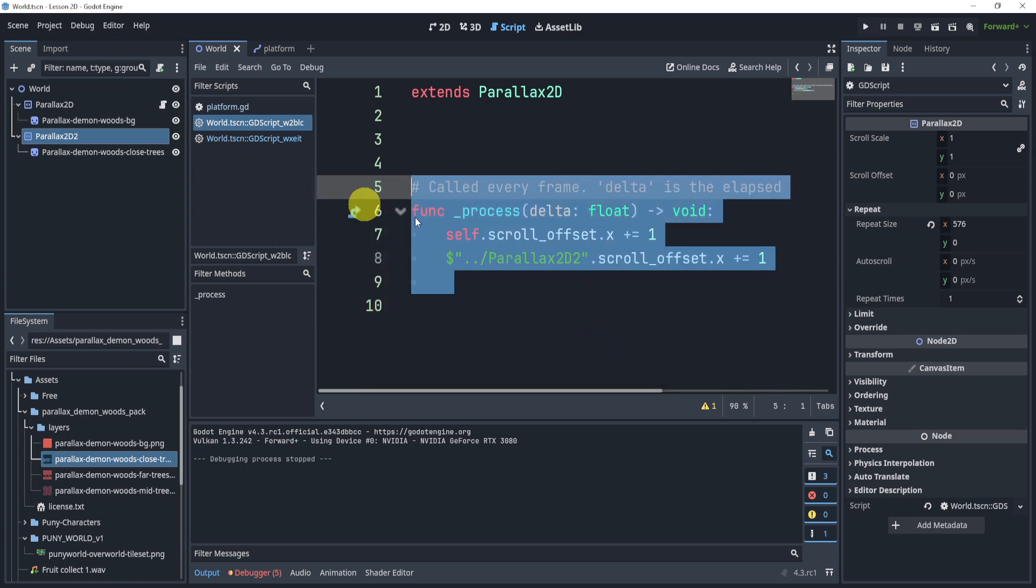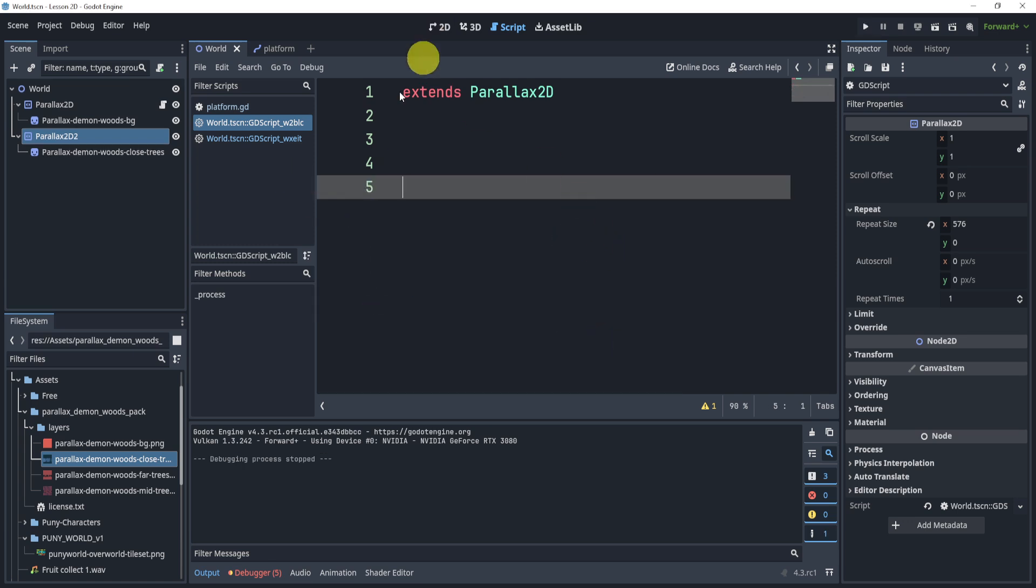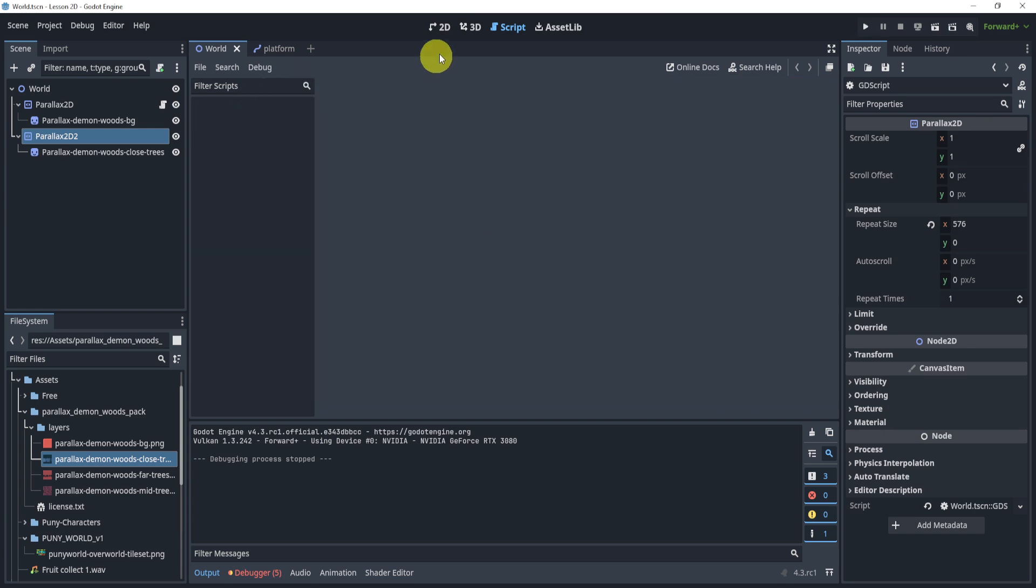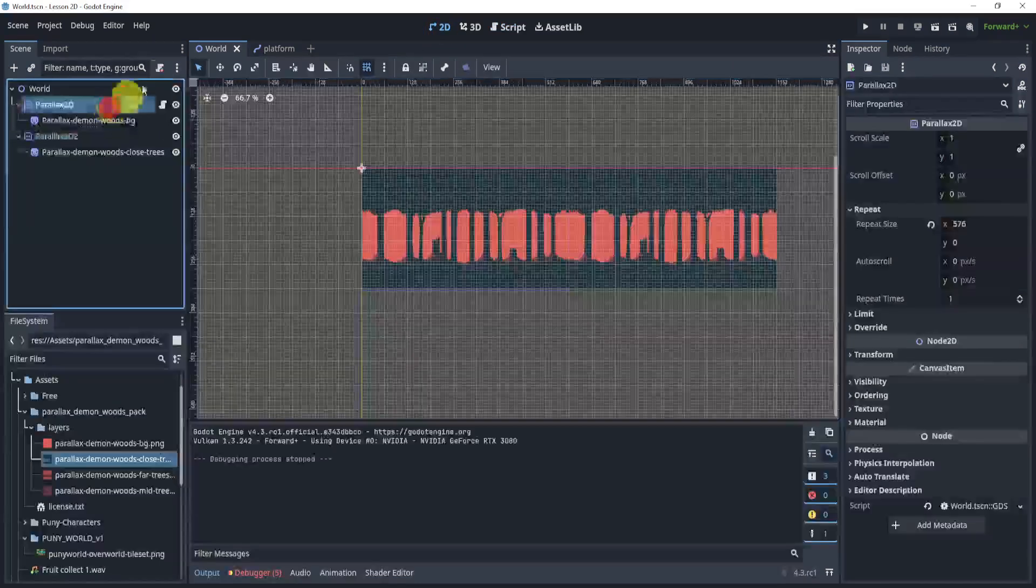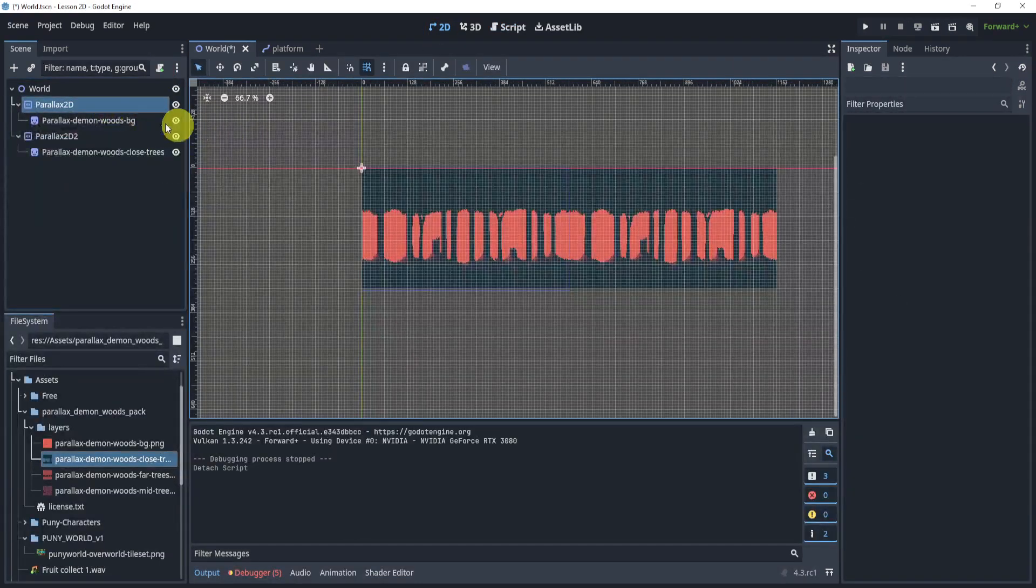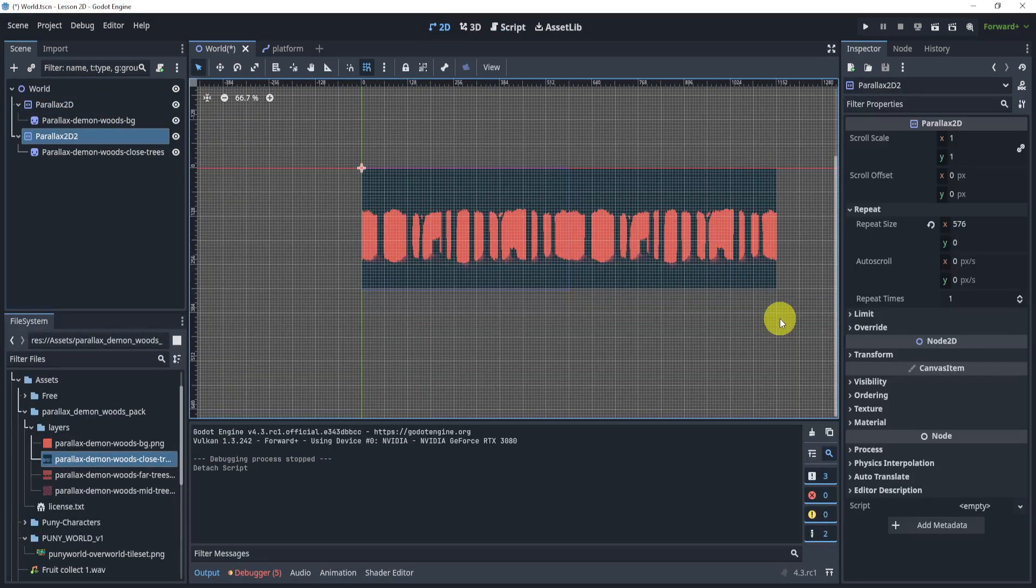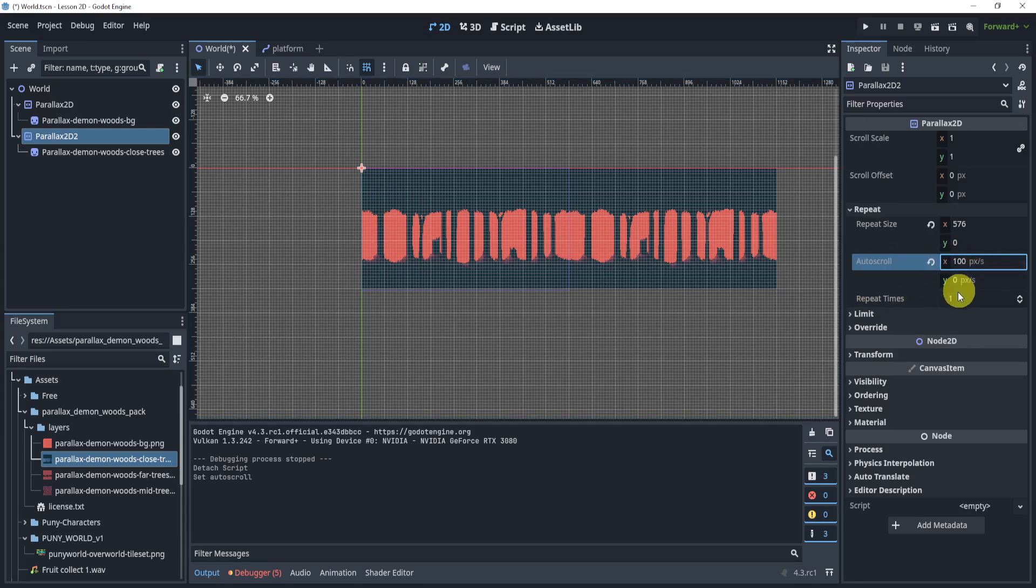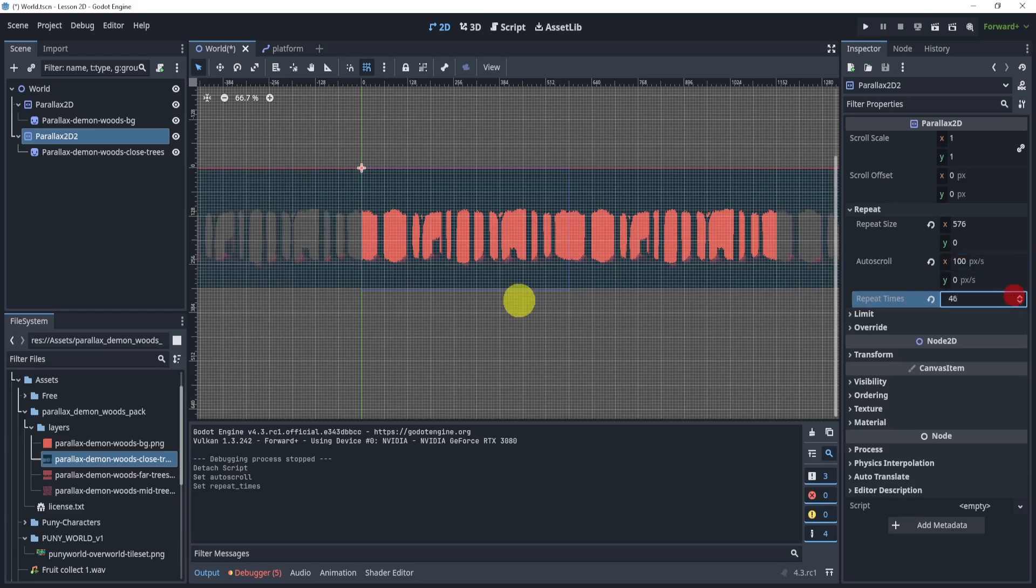However, we actually don't need code anymore, which is pretty neat. So I can close all my scripts here. And I can even detach the script. And what I'll do instead is I'll go to this guy right here. And we have auto scroll. If I turn auto scroll to 100 on the x, and I repeat at least okay,